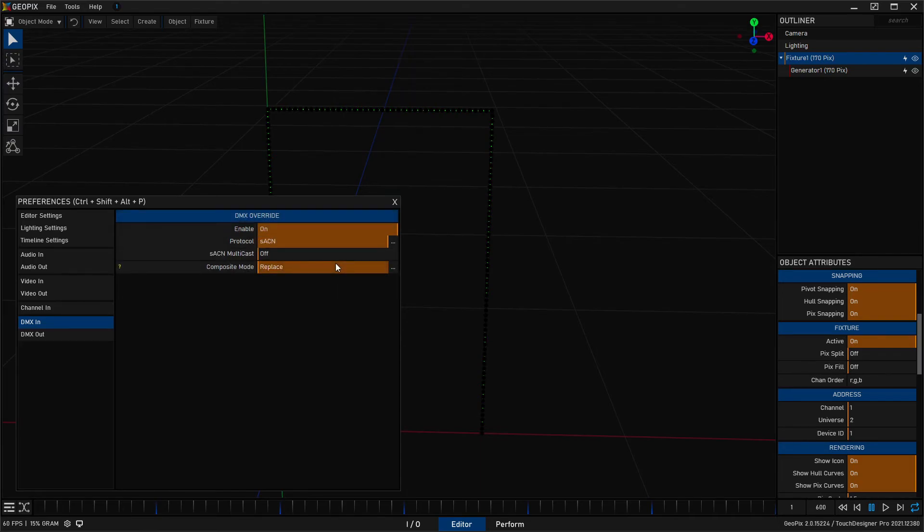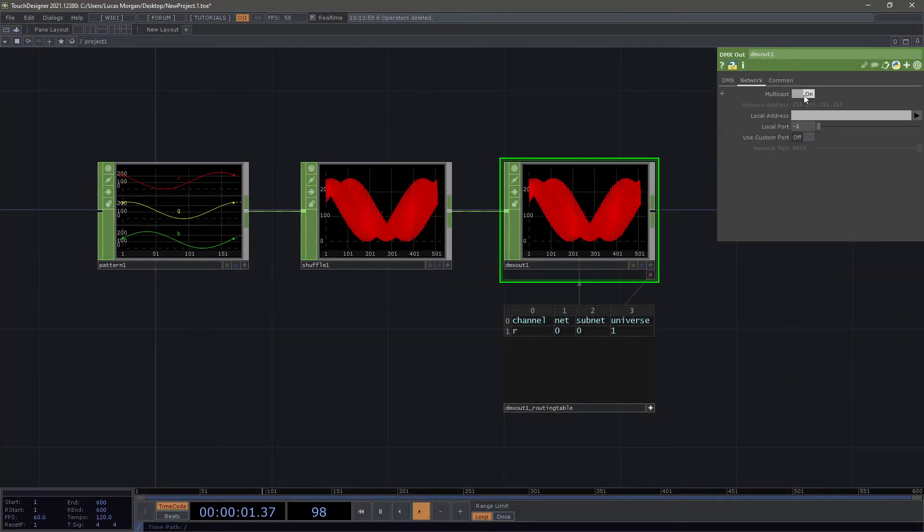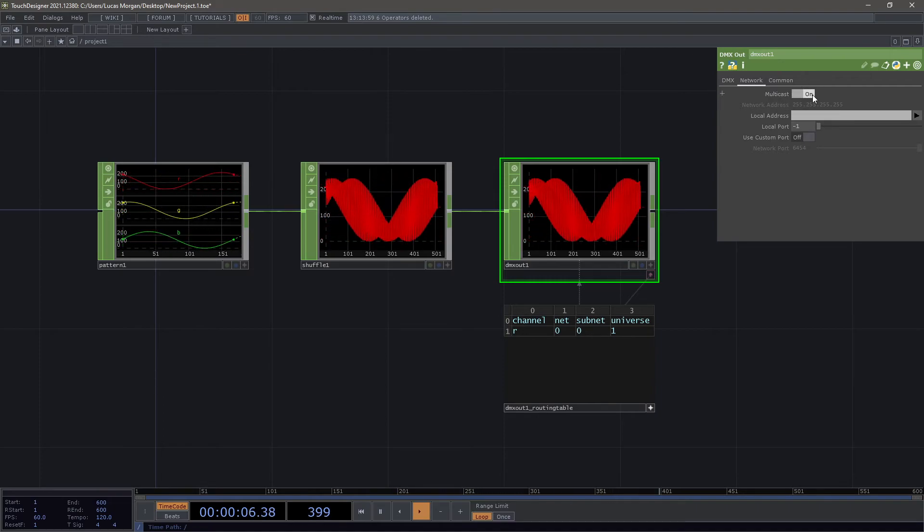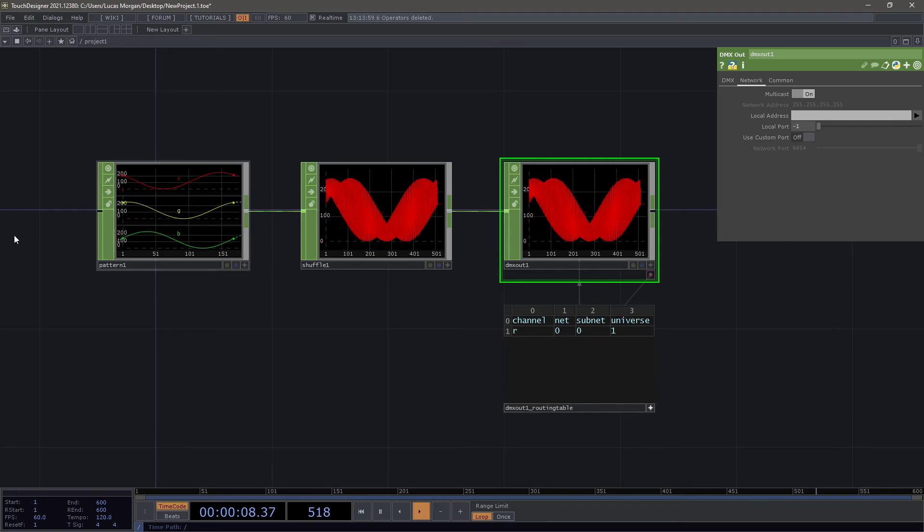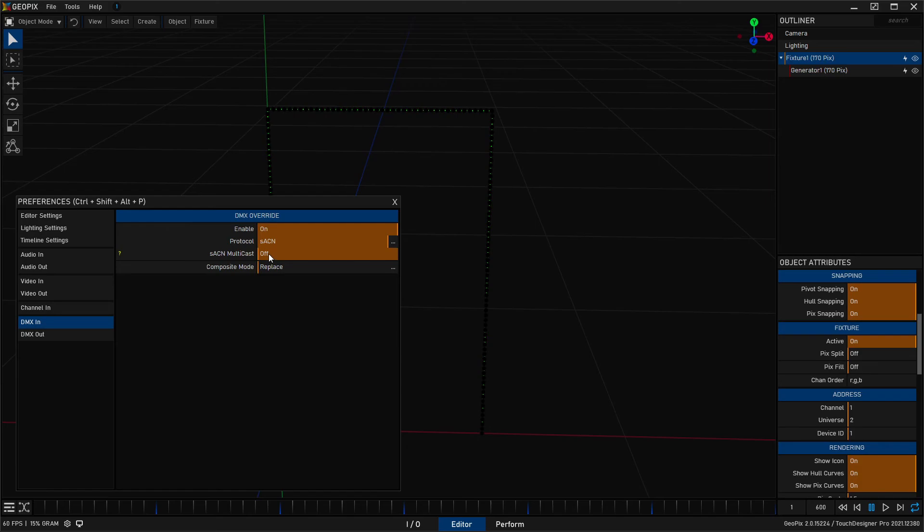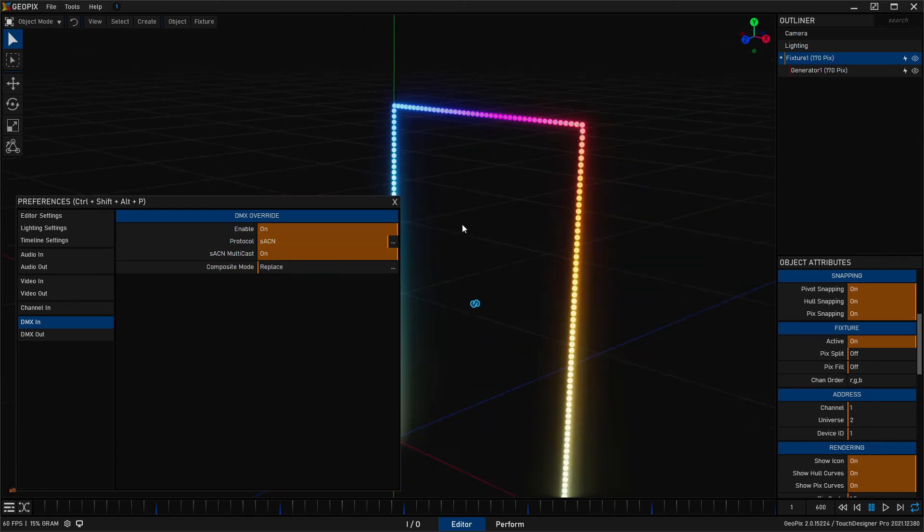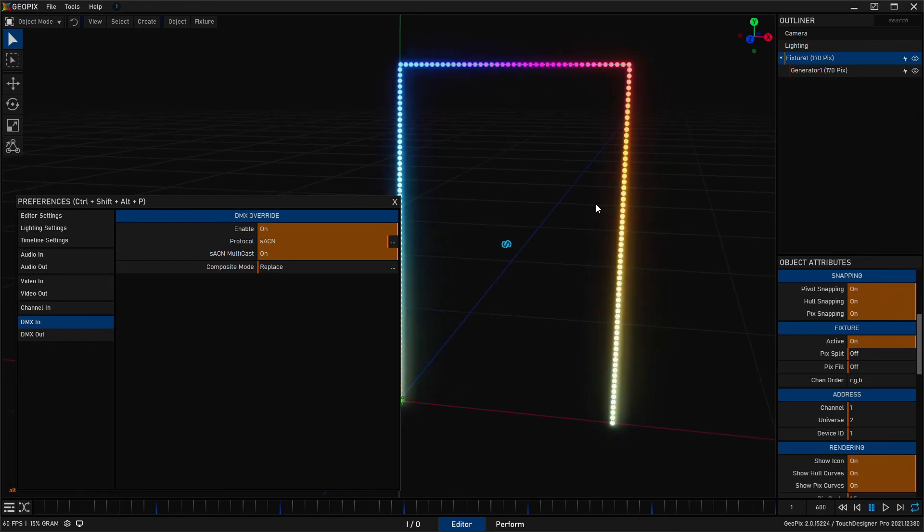That's not working yet because we're still in Artnet. Let's go ahead and turn this to streaming ACN and notice nothing is happening still and that's because over here we are in fact using multicast and this is usually nice because you don't have to worry about the address, you just set the universe and everything else gets figured out on the network. Over here we just need to make sure that we turn on streaming ACN multicast to match that, so once we've done that we have pixels lighting up yet again.